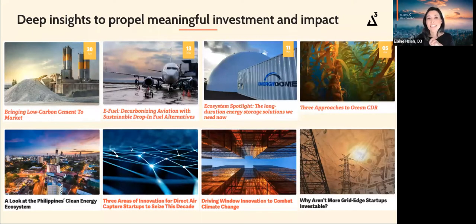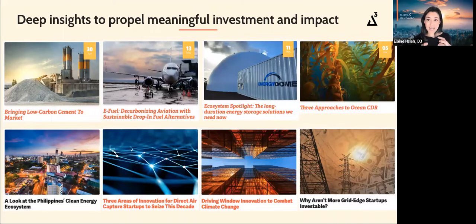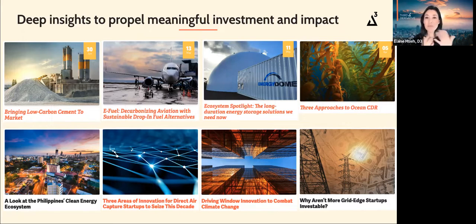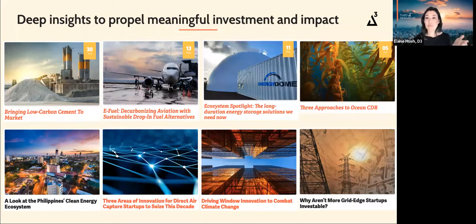Deep market insights and thought leadership are a big part of what we do. Unlike most think tank pieces, our thought leadership is really focused on the market and investment aspects — commercialization knowledge is what people care about in our ecosystem and what's going to get things to scale. We have free downloadable reports, blogs, and constantly publish new materials including technical specifics for particular technology areas, barriers to commercialization, and how to overcome them. Example topics include windows, long-duration storage, ocean CDR, sustainable aviation fuels, and low-carbon cement. Many of our startups have found these pieces to be validating of their solutions.